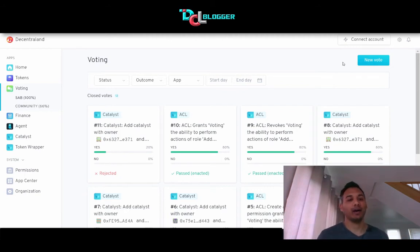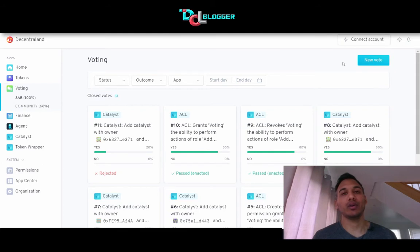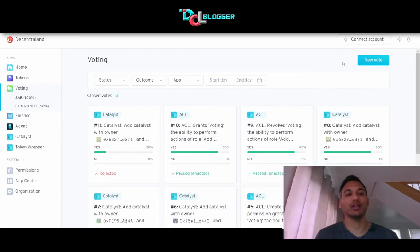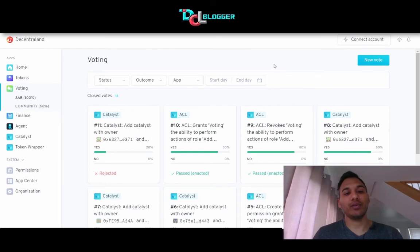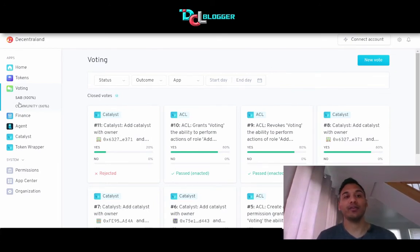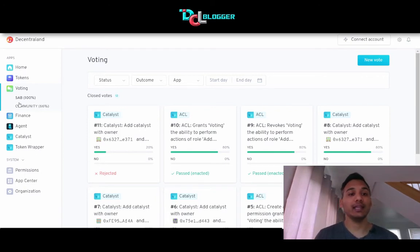Once they make that vote, I believe three out of the five SAB members have to vote yes at the very least, and there cannot be any no decisions. So a minimum of three yes votes with zero no votes is required for the proposal to pass through.